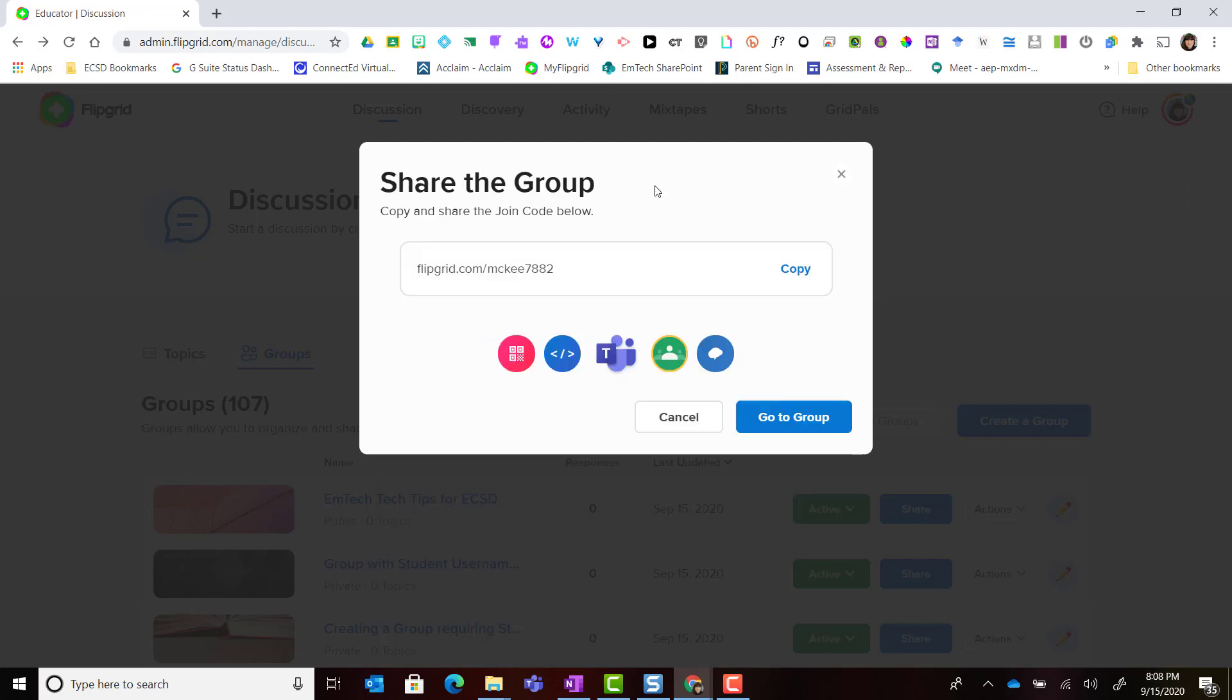The next step and the last step is the option to share the group. I'm going to click cancel because remember you can share the group at any time once it's been created.